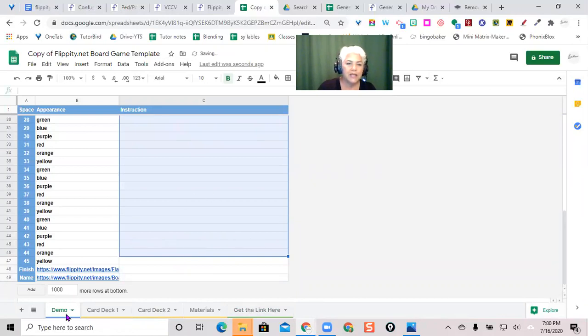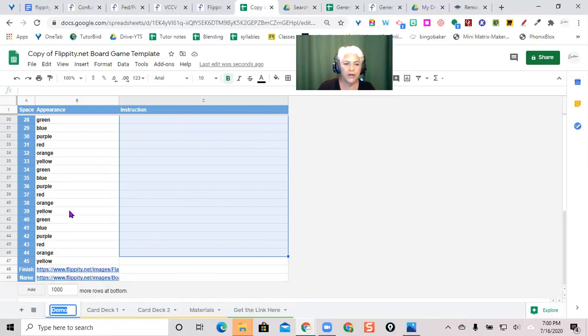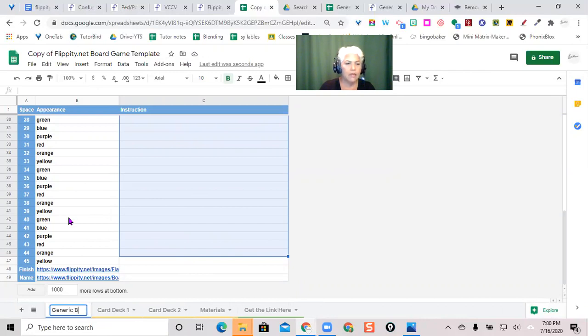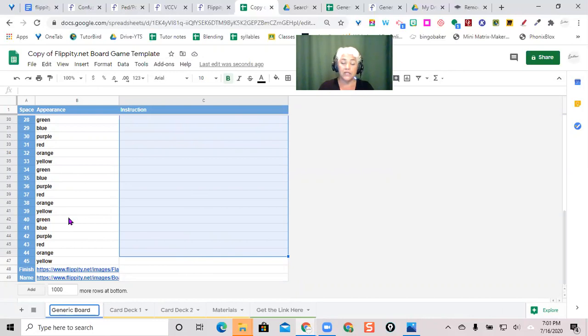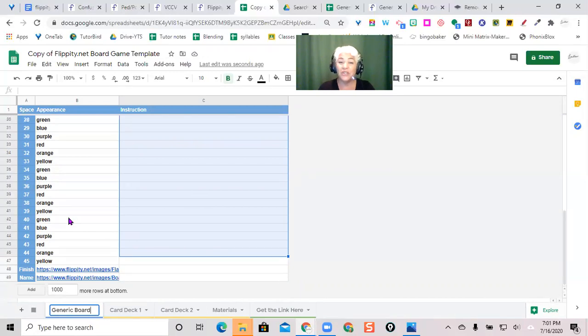And then I'm going to come here and rename this generic board. And what I'll do is once I get the board the way I want it, and it's a nice generic board, I'll save it to my Google Drive. And then every time I want to make a new game, I just pull up the generic board. It's already set the way I want it. And I just paste in a new list of words.